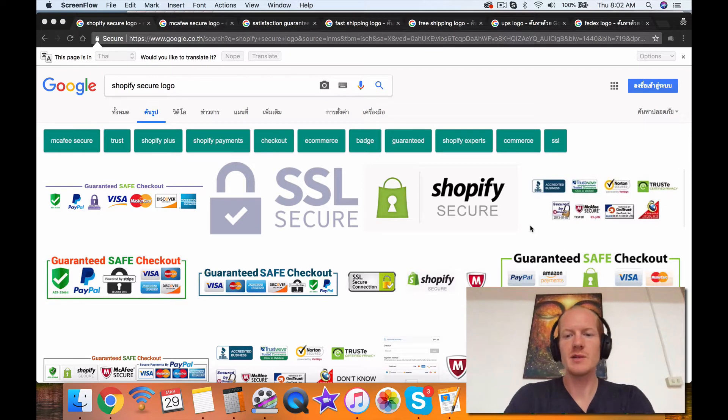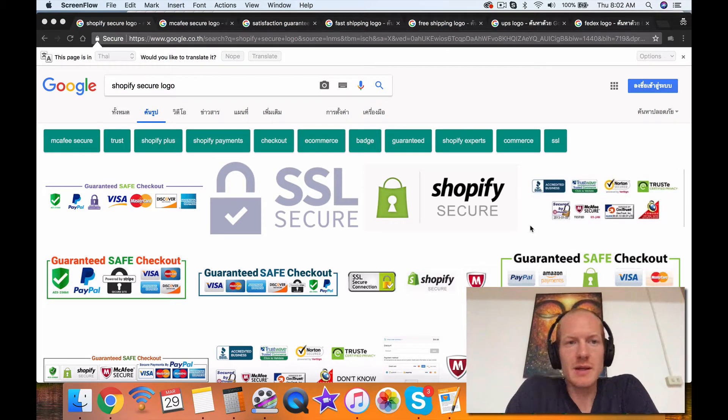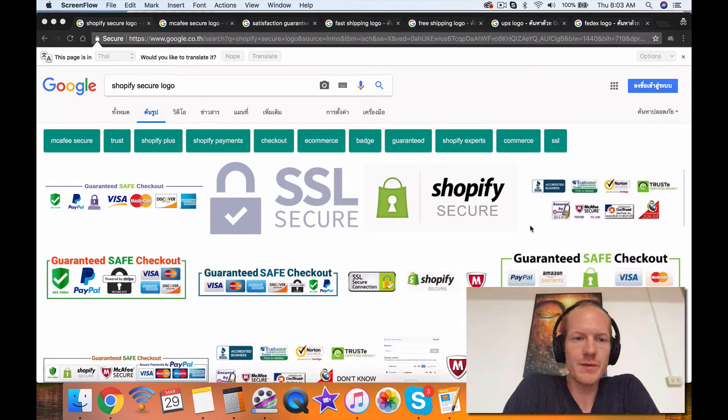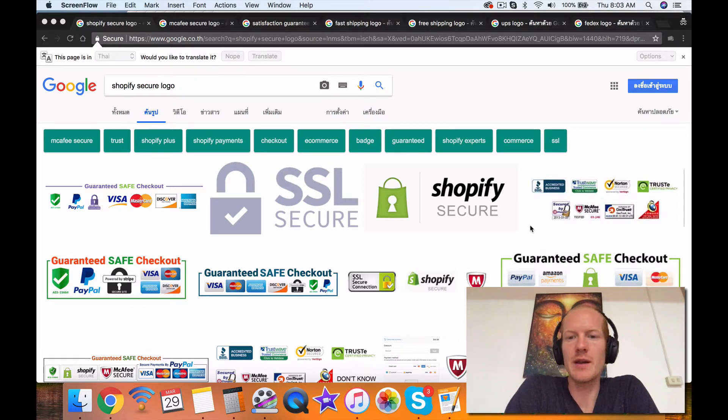Hey folks, Trevor here with eCommerce Paradise. Today's Drop Ship Daily is all about secure logos. Secure logos are really important for your website, and there's a few that I highly recommend.